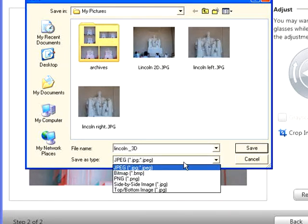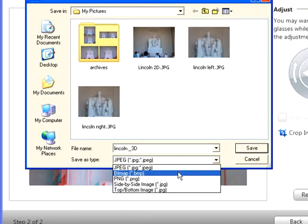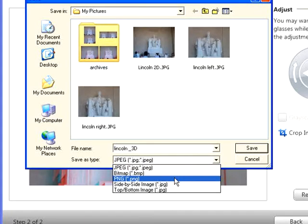JPEG, bitmap, and PNG create a red cyan anaglyph image that requires red cyan anaglyph glasses to view in 3D.